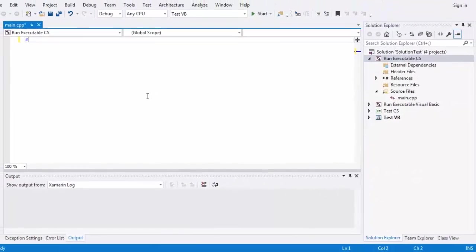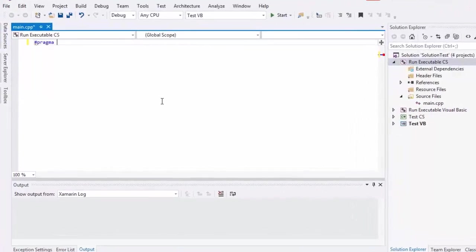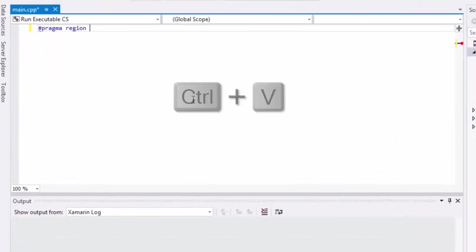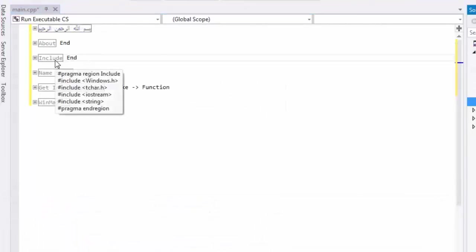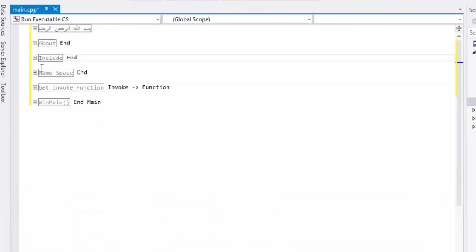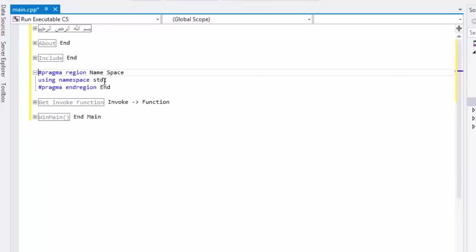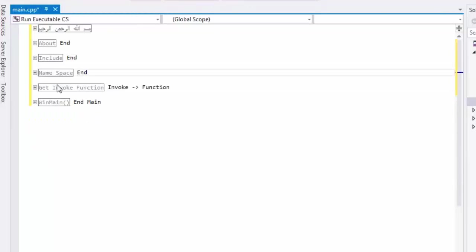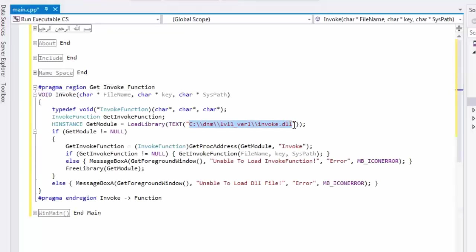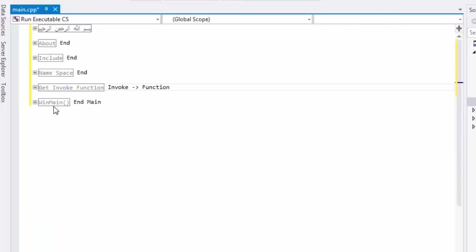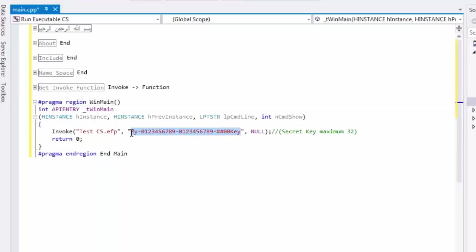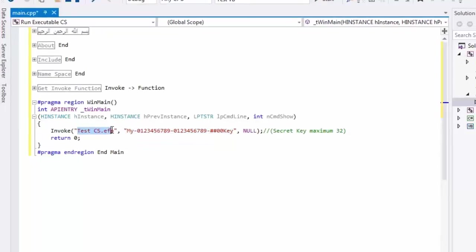Now write invoker code from documentation or copy and paste. This is include same using and import in .NET and also namespace. This is invoke function will invoke your EFP file by invoke DLL file. Invoke call. Invoke function must write your EFP file and secret key to run and start your application.